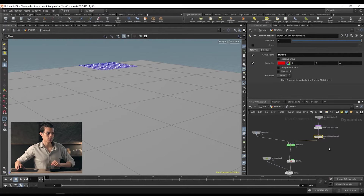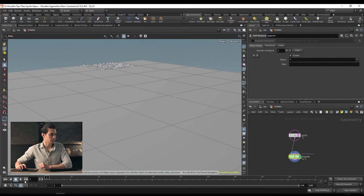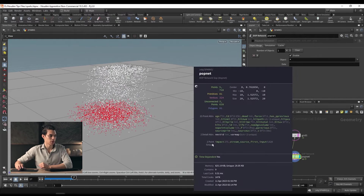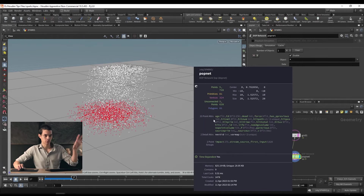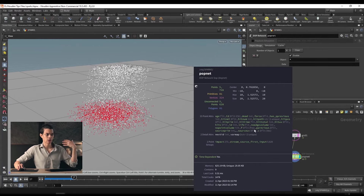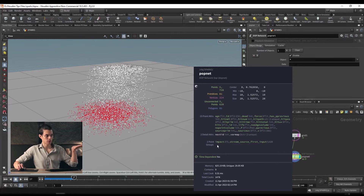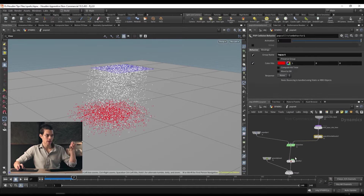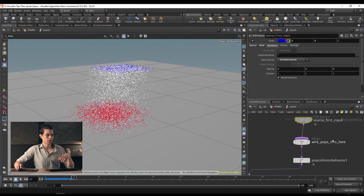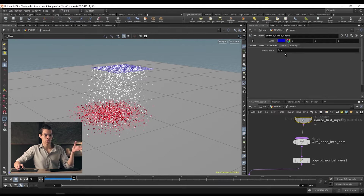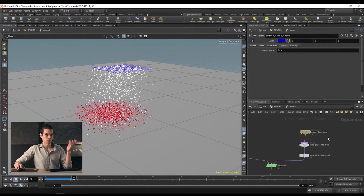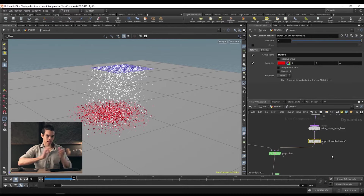So we're going to have this group named 'impact.' If we middle mouse on our pop net as it plays back, we'll see at the bottom we have two point groups: 'impact' and 'stream source first input.' Those other attributes are all generated by our solver — things like age of the particle, color, whether it's alive or dead, its velocity. Stream source first input is auto-generated by the pop network — it just means any particles coming in from that first source input.